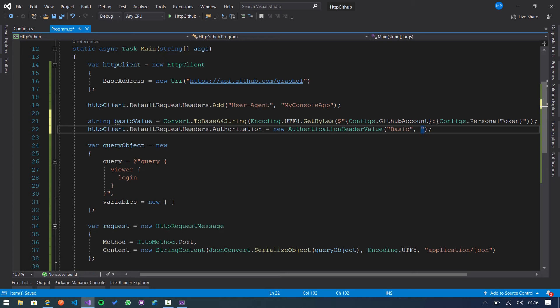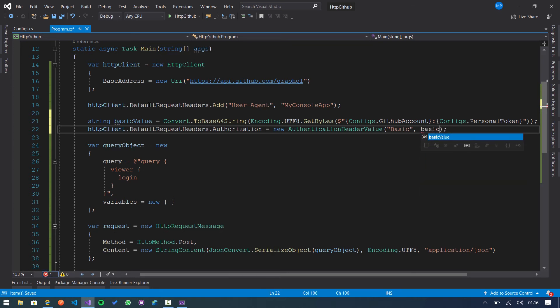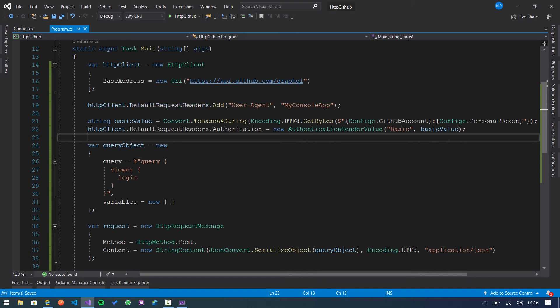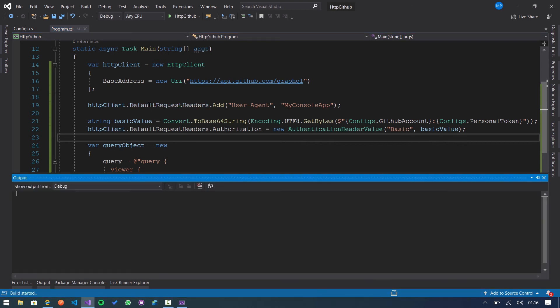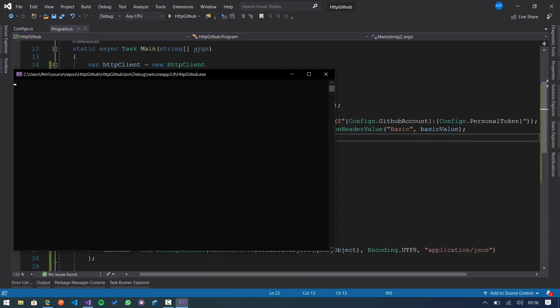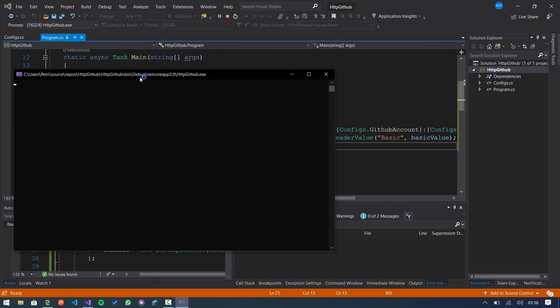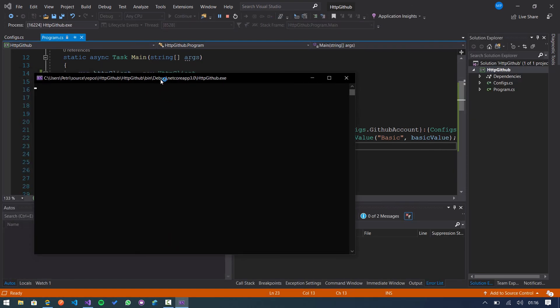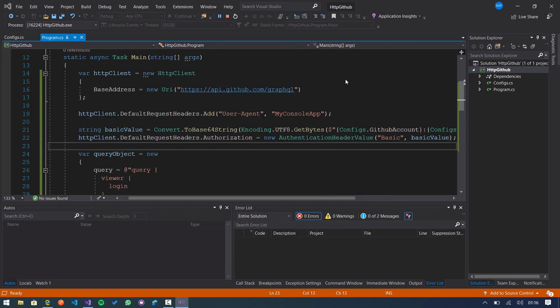And finally we use this basic value here. So if we execute the console application again, we receive my GitHub username.